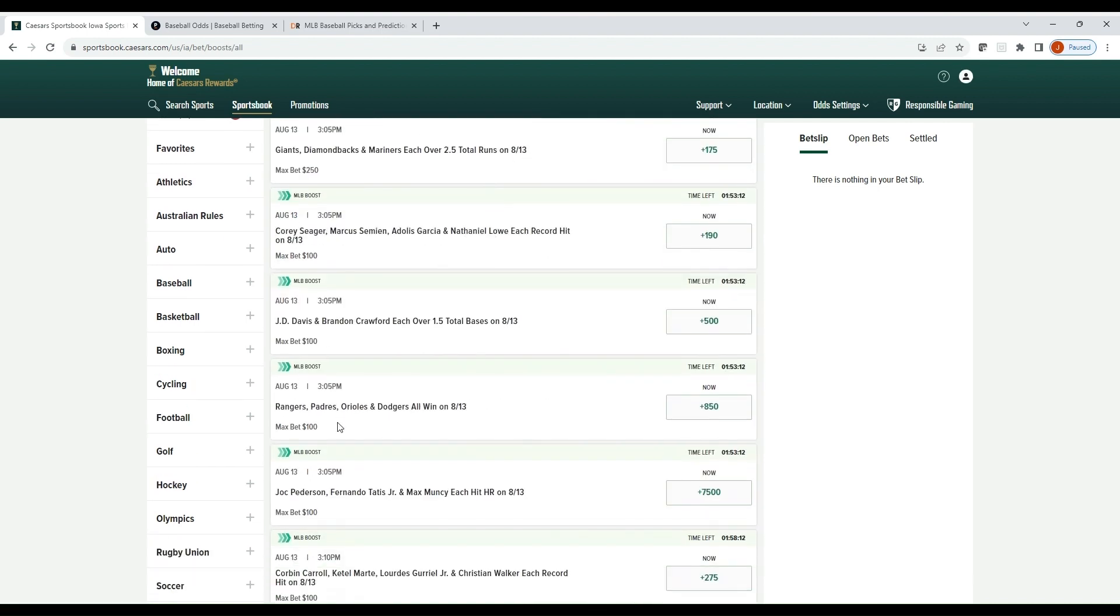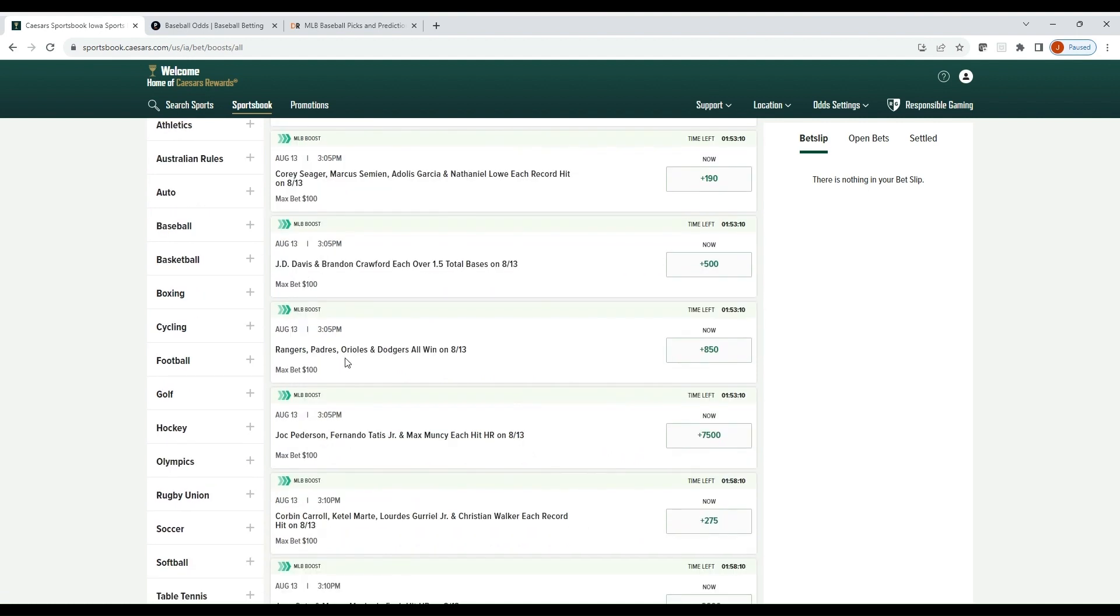I'm going to go to this boost section just to see what parlays are being offered right now. Scroll down, we have this MLB Rangers, Padres, Orioles, and Dodgers all to win on August 13th, max bet of $100, plus 850 odds.